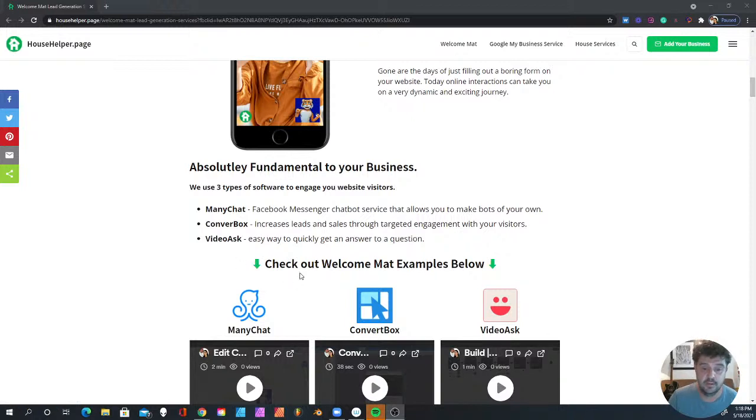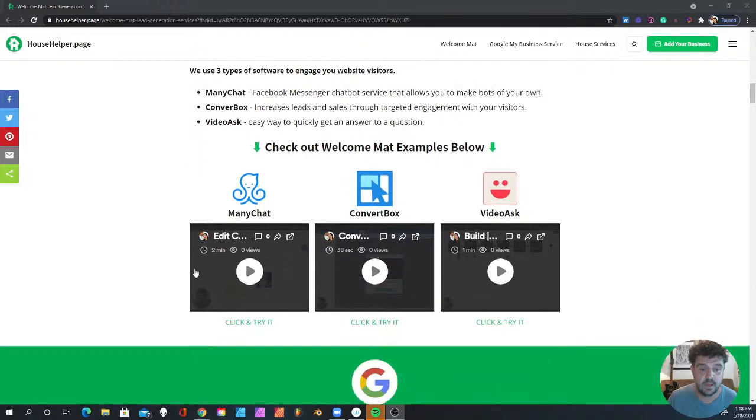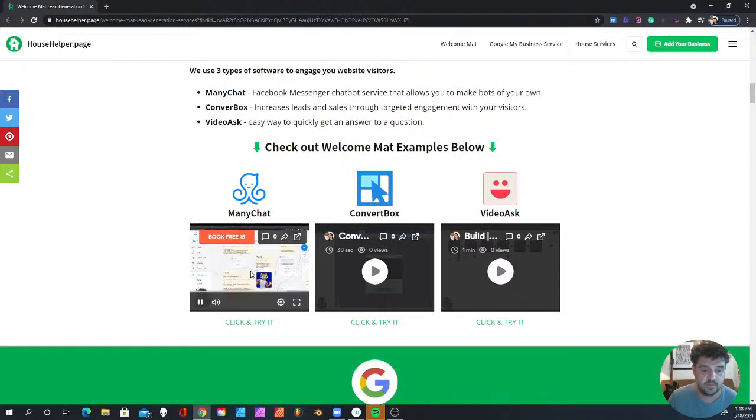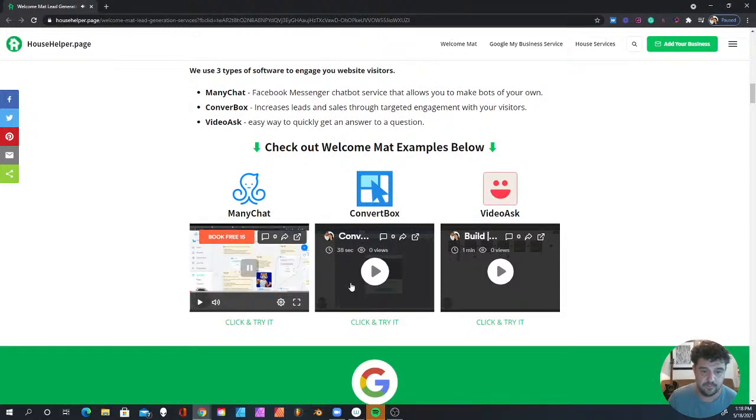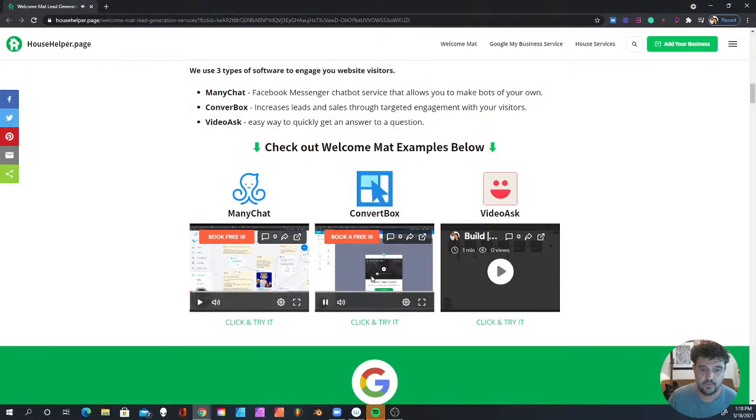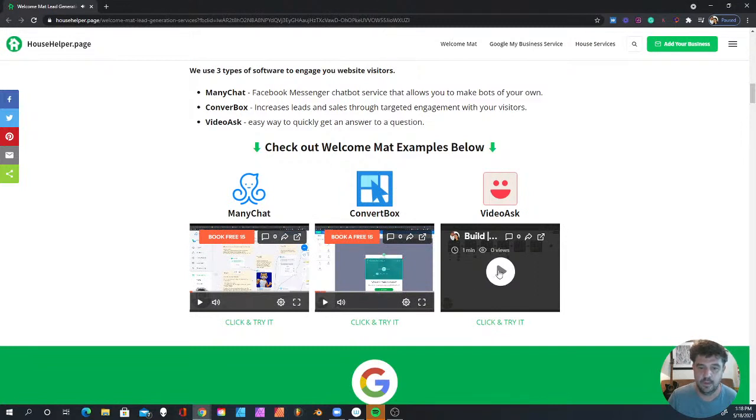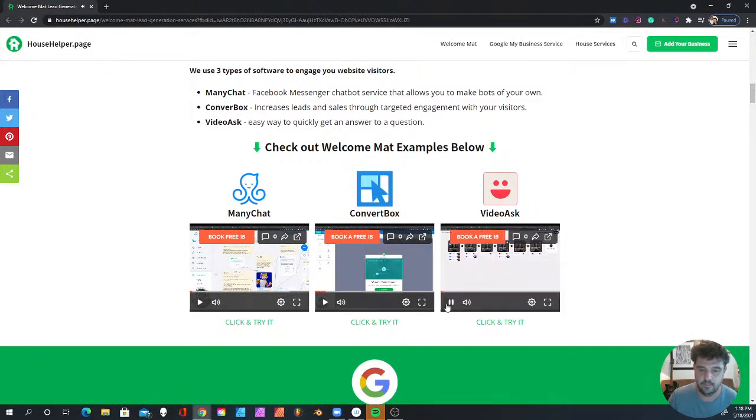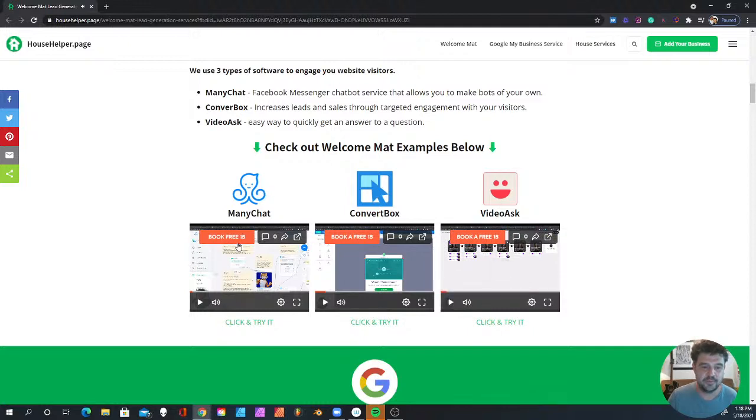I put out some videos here with some samples. Welcome to the ManyChat example, so you can watch each one of these. Welcome to the ConvertBox example, and this one, welcome to the VideoAsk. Just watch these.